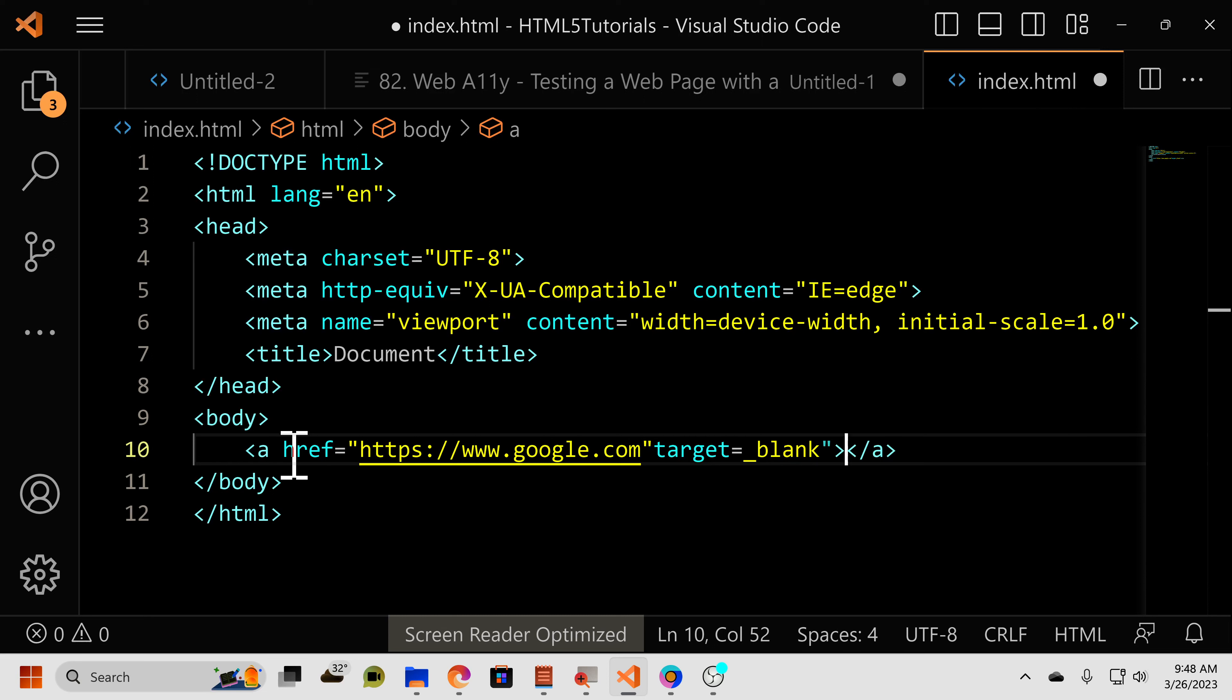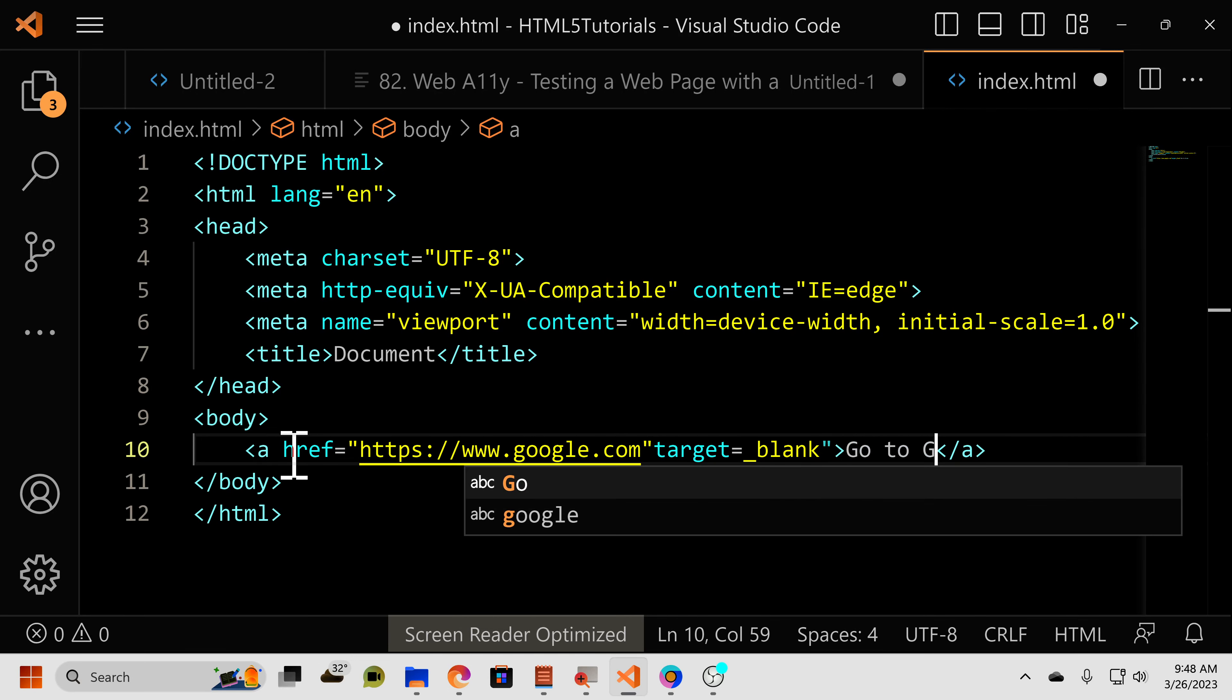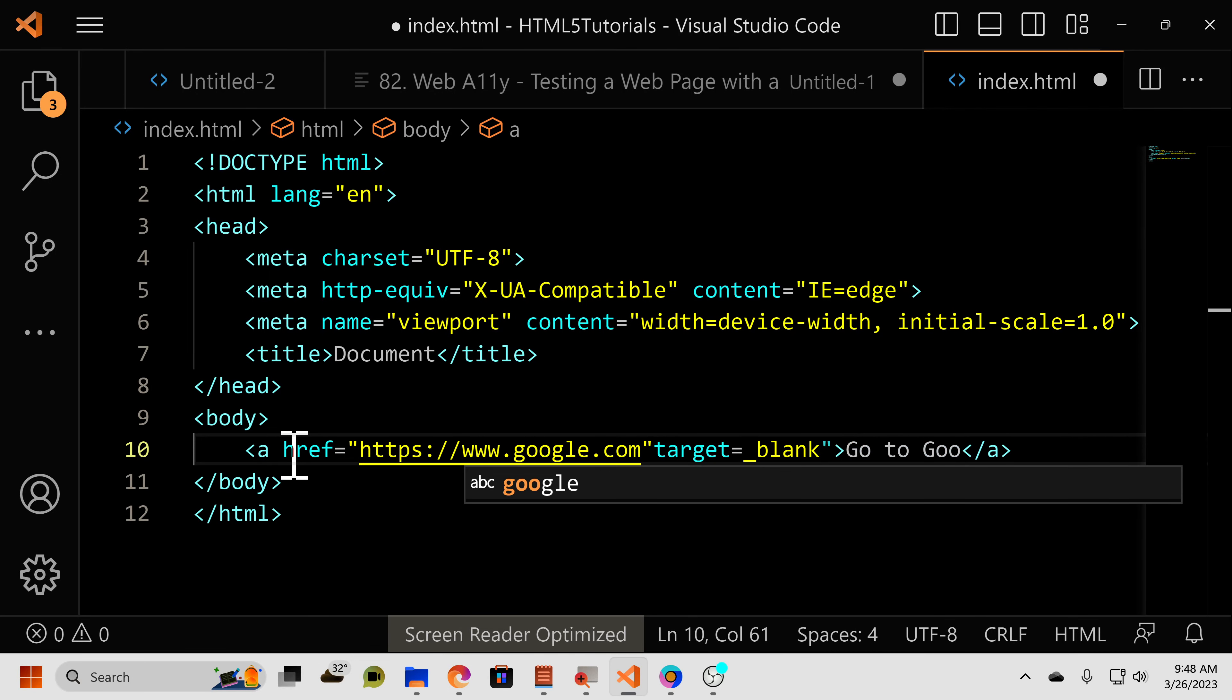So now what we can do is in between these tags, we're going to say go to Google. Go ahead and save it. Go back to your browser and reload.